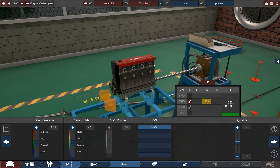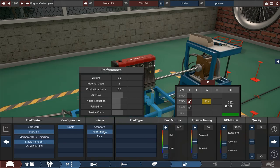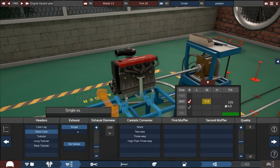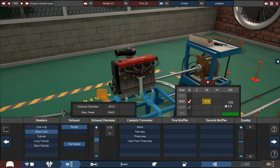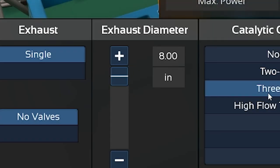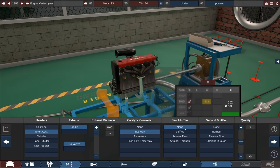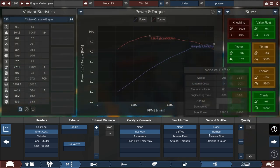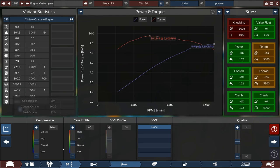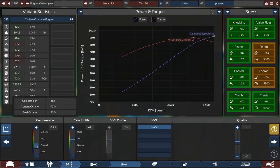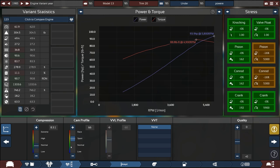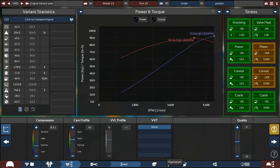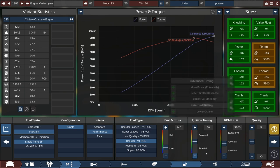We'll go with single point DFI and a performance intake, run it off regular. Go for a short cast exhaust, give it a big boy exhaust. Two-way cat, none and then none because we want this to be loud. Oh we're at 90 horsepower, that's actually about what I was shooting for and that's at 5800 rpm.